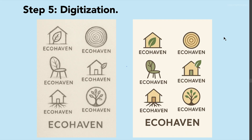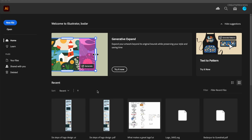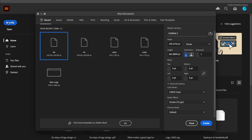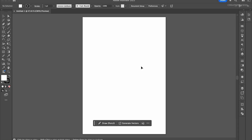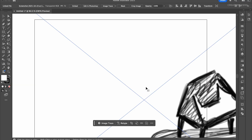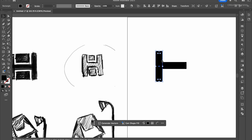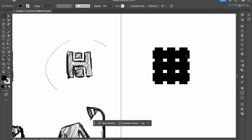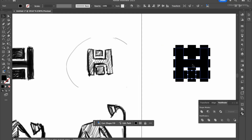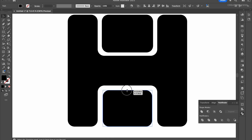Now we'll go to step number five: digitization. We'll open Illustrator — and we're not starting from scratch because we already have the blueprint from our sketches. We'll place a scan of the refined sketch onto a template layer, lower the opacity, and use tools like the Pen tool, the Shapes tool, and the Pathfinder tool to build the logo with clean, scalable vector shapes.